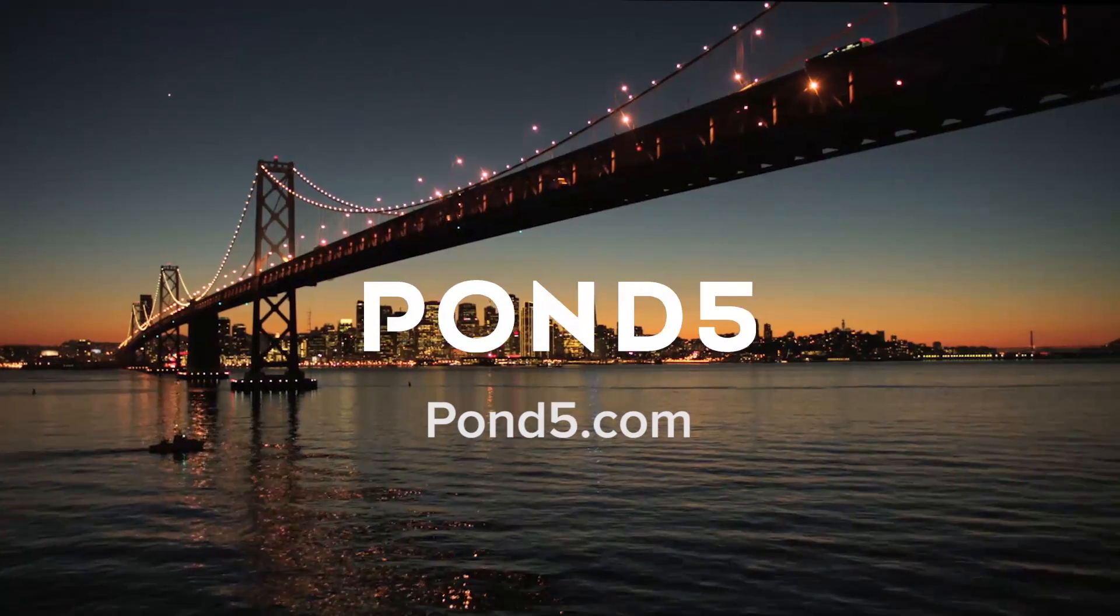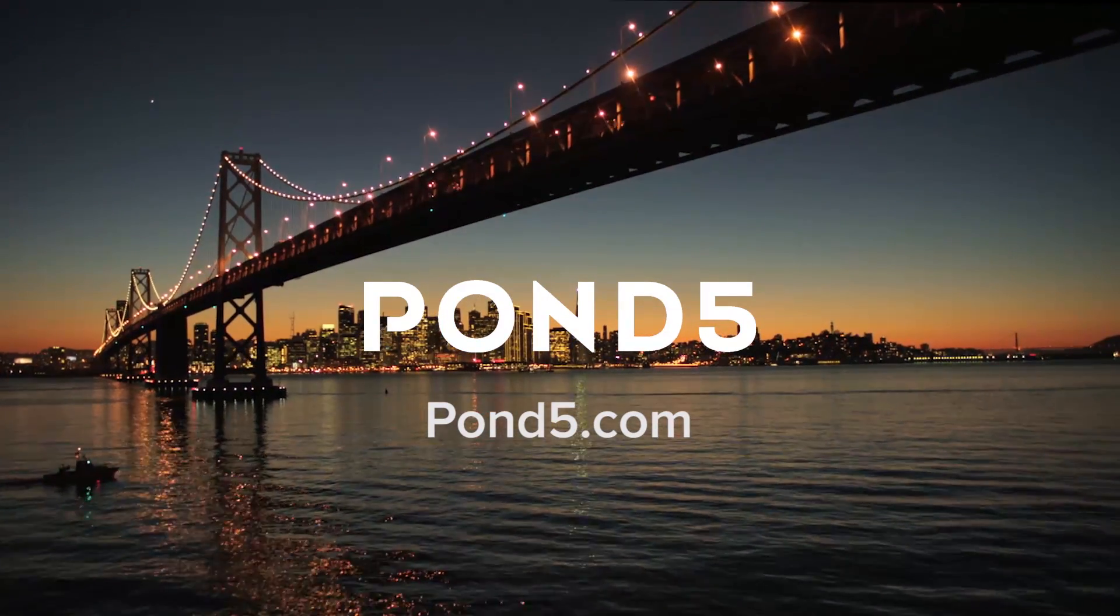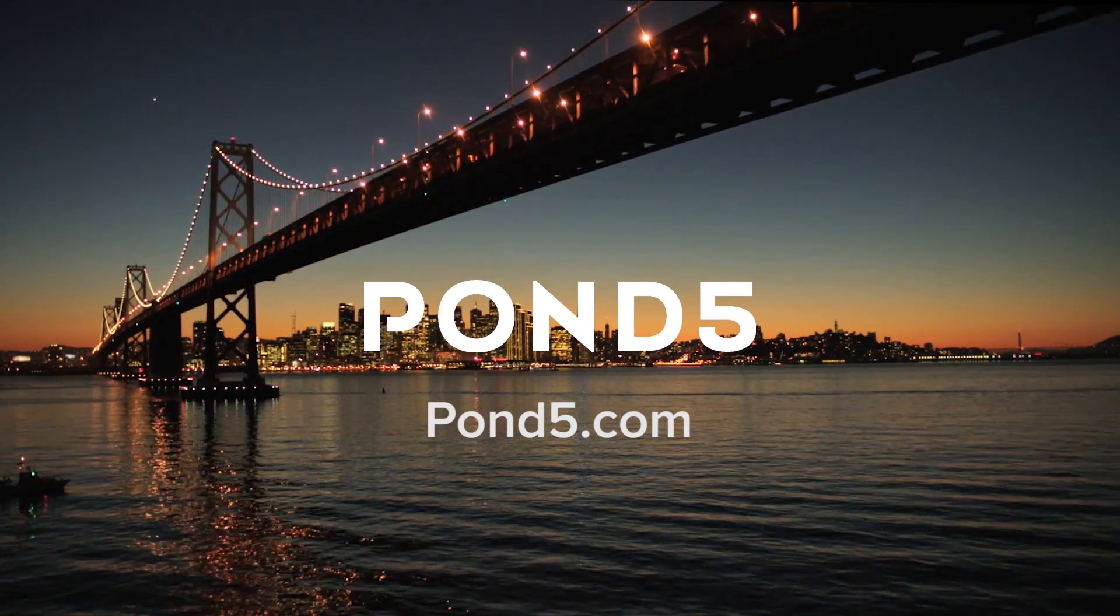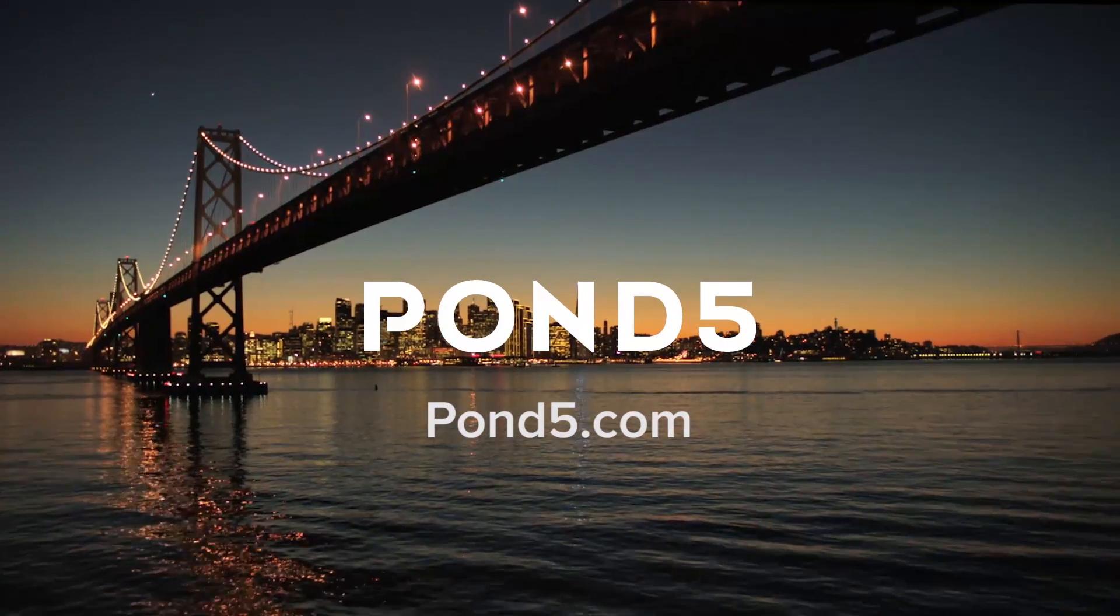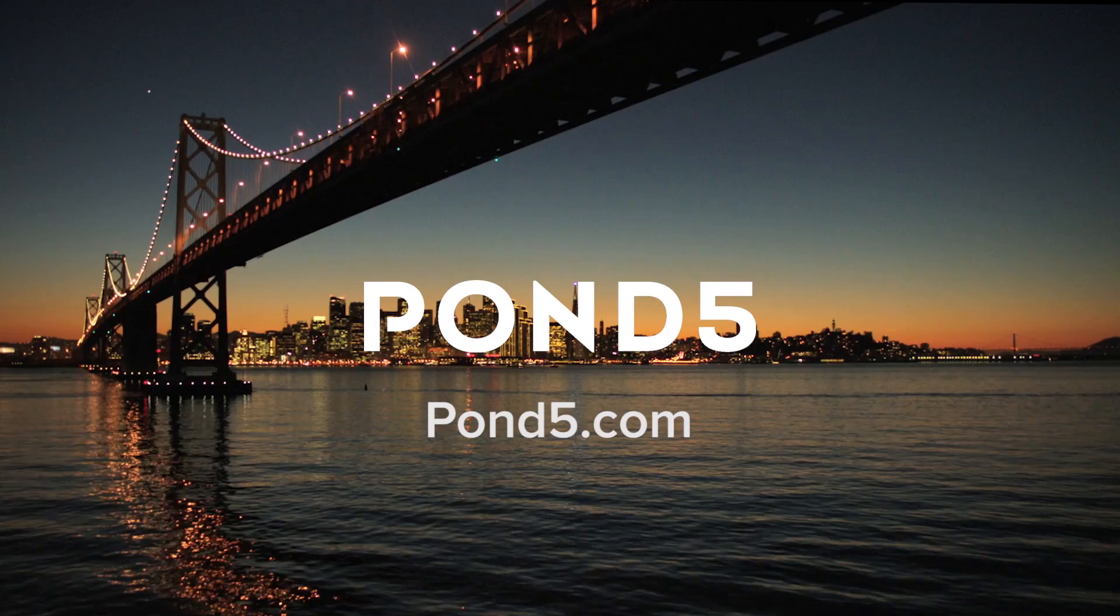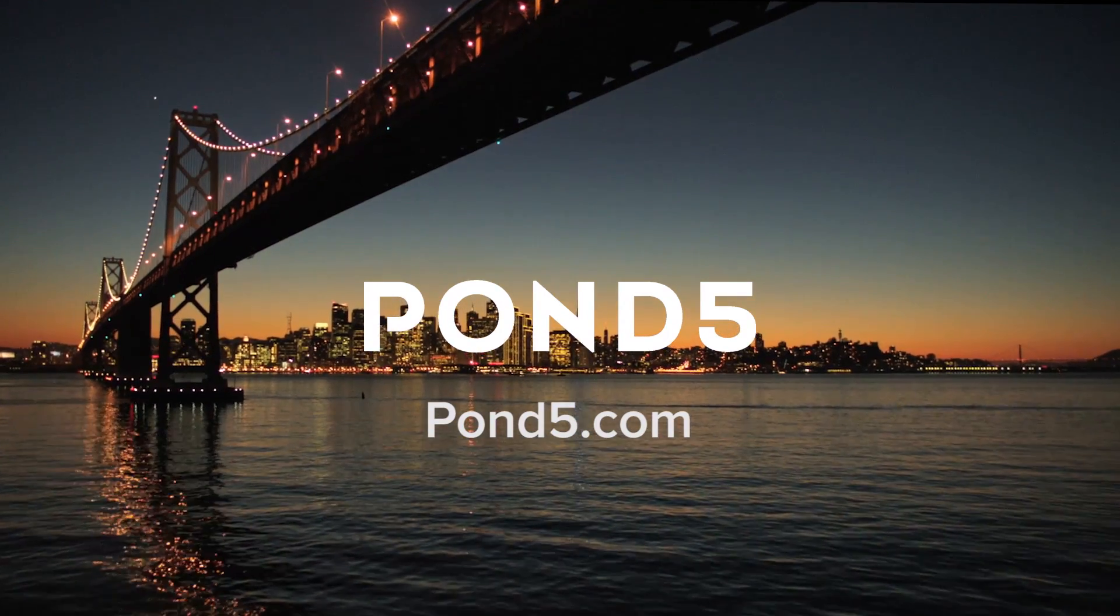Many thanks to our friends at Pond5 for much of the footage we use in this tutorial. To see more of their footage go to Pond5.com